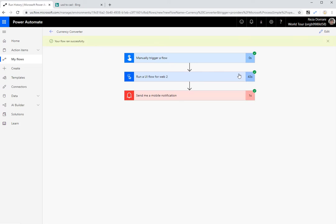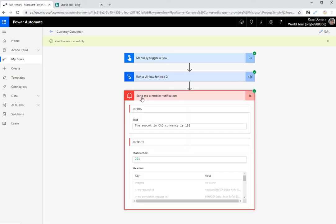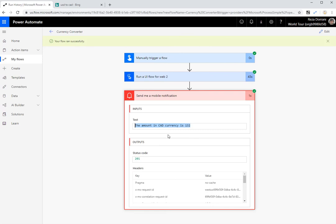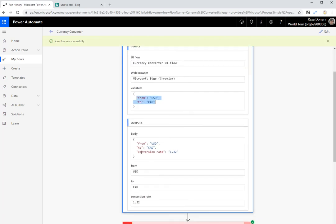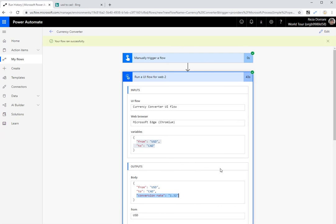I can't show you my mobile device, but I have a message which says the amount in Canadian currency is 132. And let's open this and see the exact message that has been posted to me on my mobile device using the Power Automate mobile app. Let's go back to this. My UI flow. See my input parameters USD Canadian conversion rate 1.32. That's it.